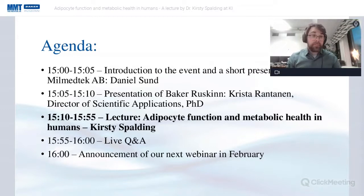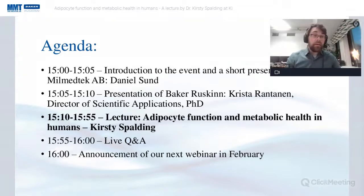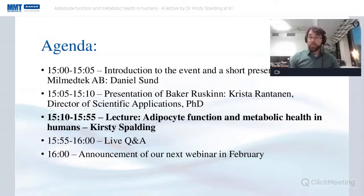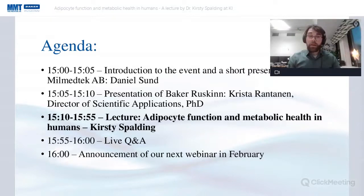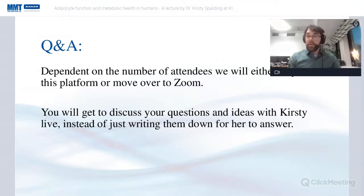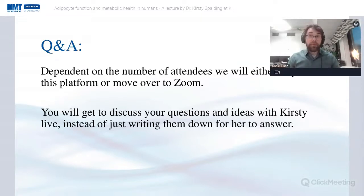Today's agenda: I'll give a quick introduction to this event and to my company, Milmed Tech. After that, Krista Rantanen from Baker Ruskin will give a presentation of Baker Ruskin and upcoming events. Then it's time for the main event, Kirstie's lecture, followed by a live Q&A. When we're done, I will also present our next lecture coming up in February.